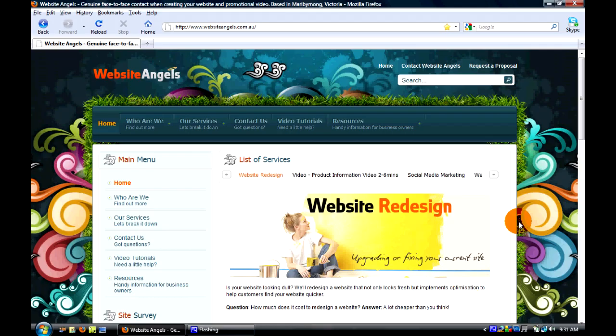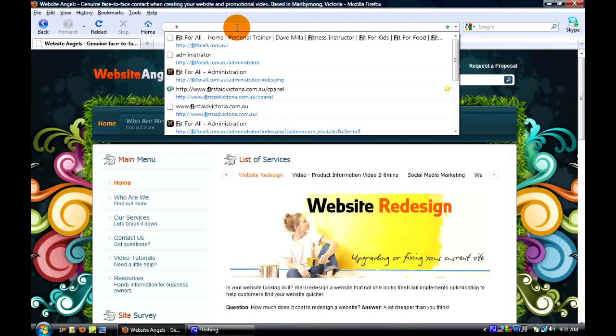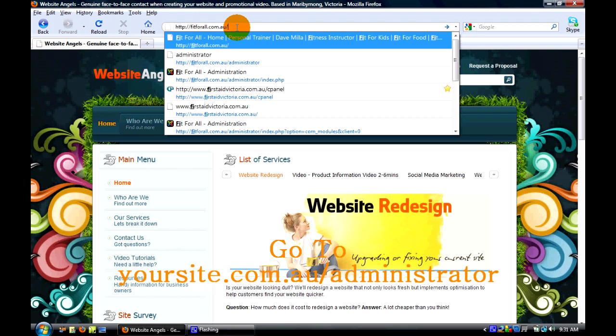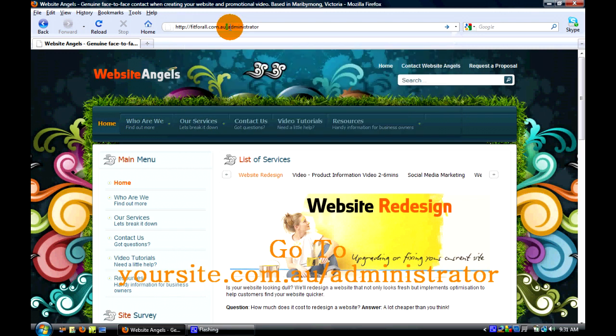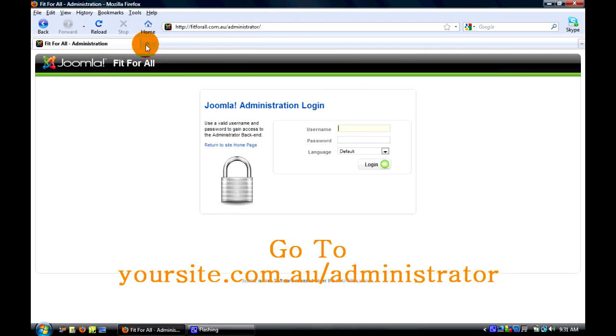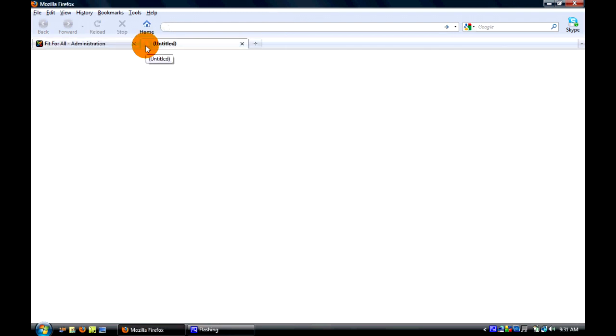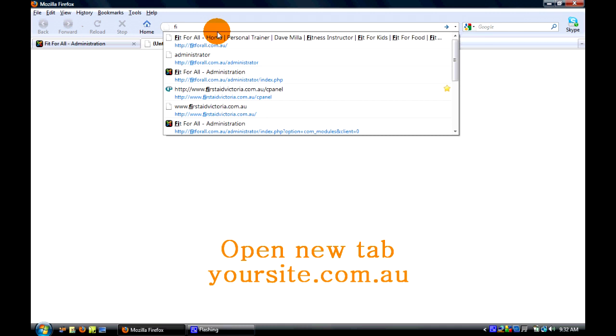Okay, welcome to this tutorial. This tutorial will show you how to edit the content on your website. First of all, we're going to log into the back end of the website, which is usually your website address and then forward slash administrator at the end. We're going to open that in a tab and also open up your front end of the website. This is what everyone else sees on the world wide web.